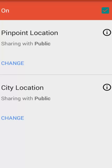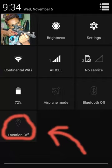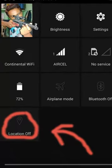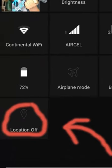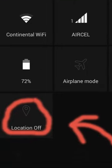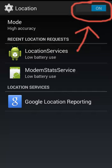By default it is set to Public. Next, you have to open your phone settings and make sure that Latitude is turned on — it should be on.